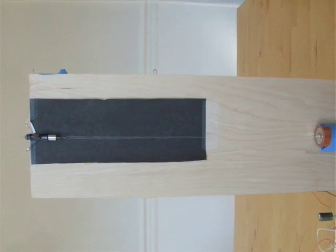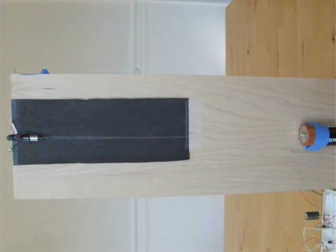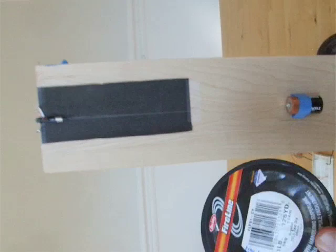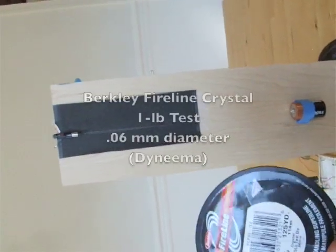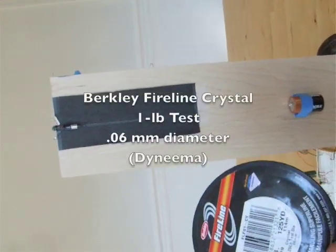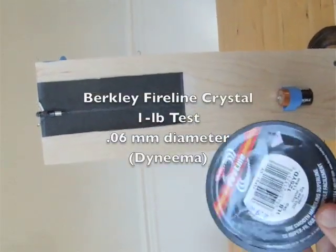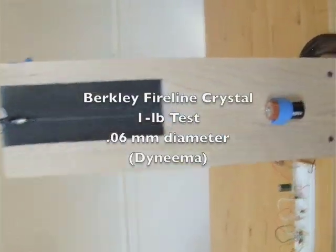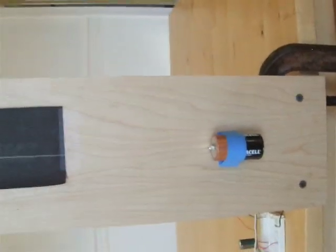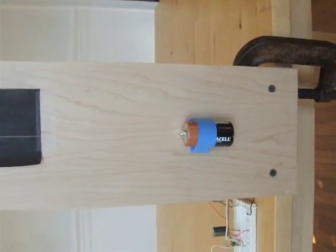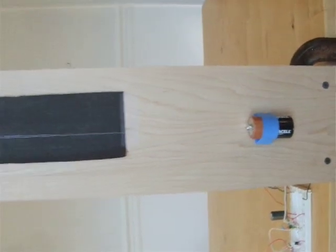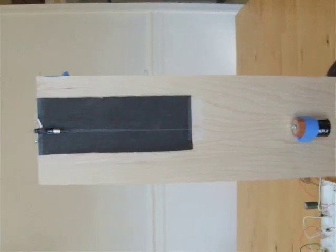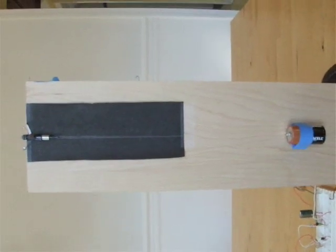Hanging below the motor is a double length of Fireline high performance fishing line. The weight is a C cell, about 75 grams or so of weight at the bottom.